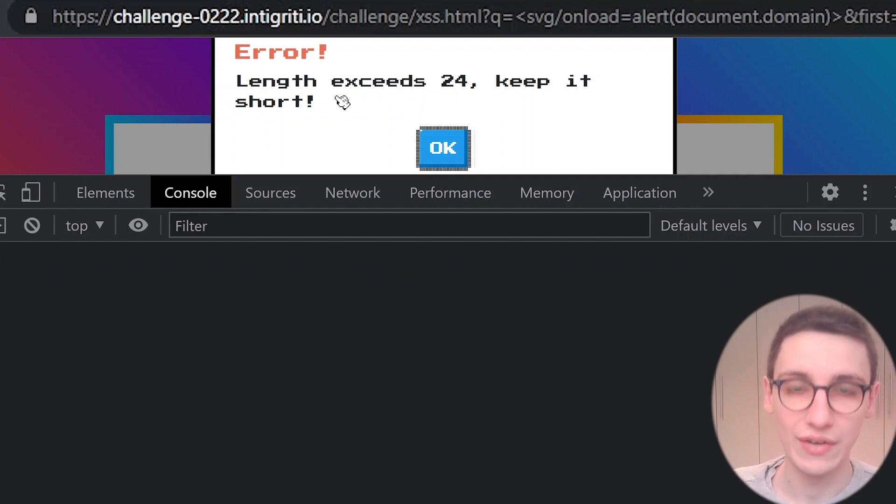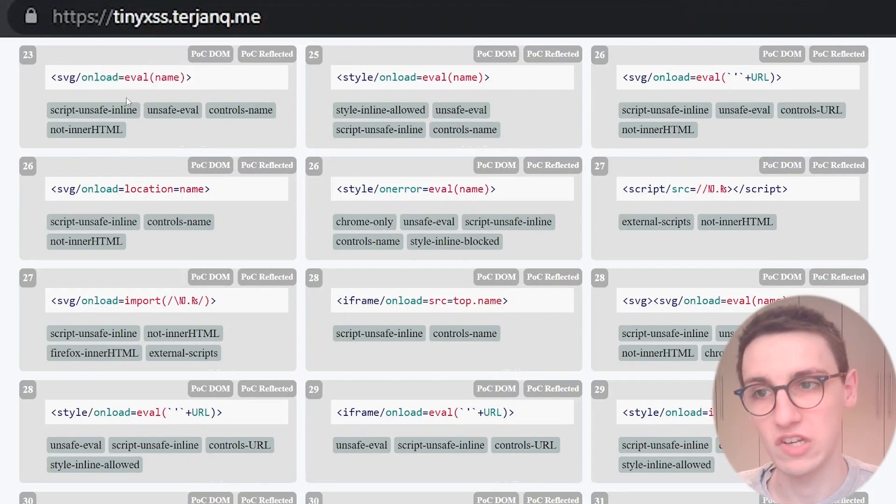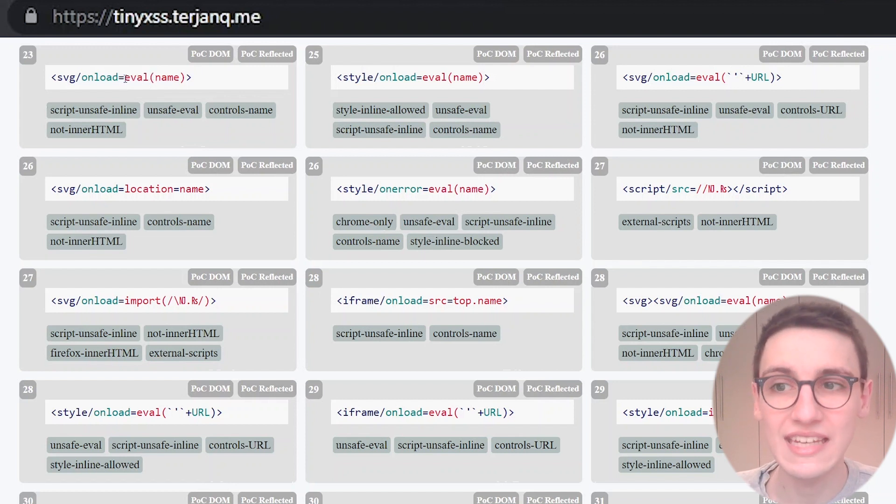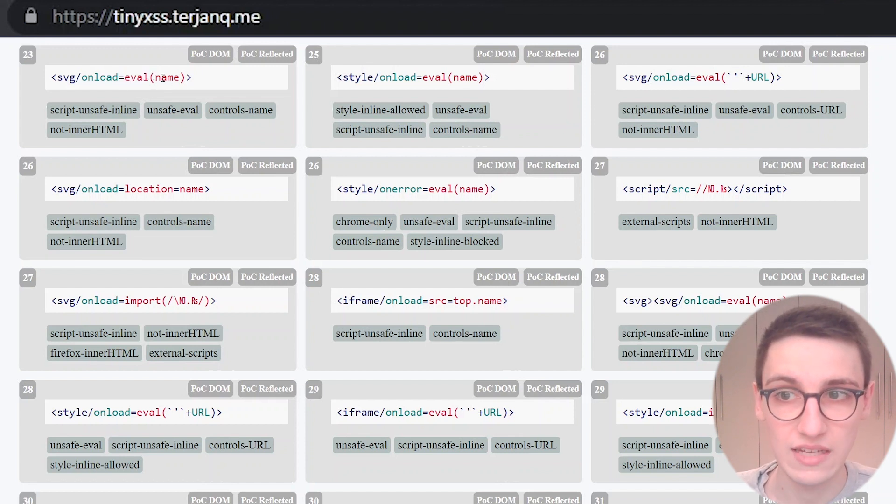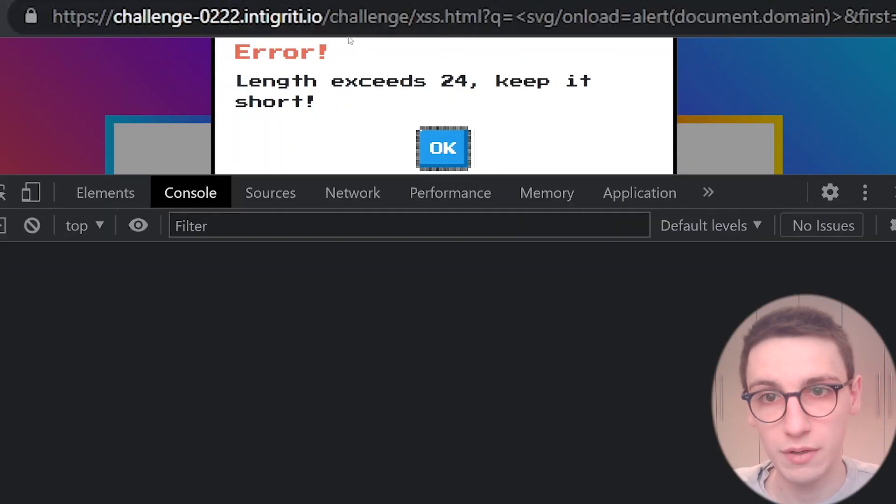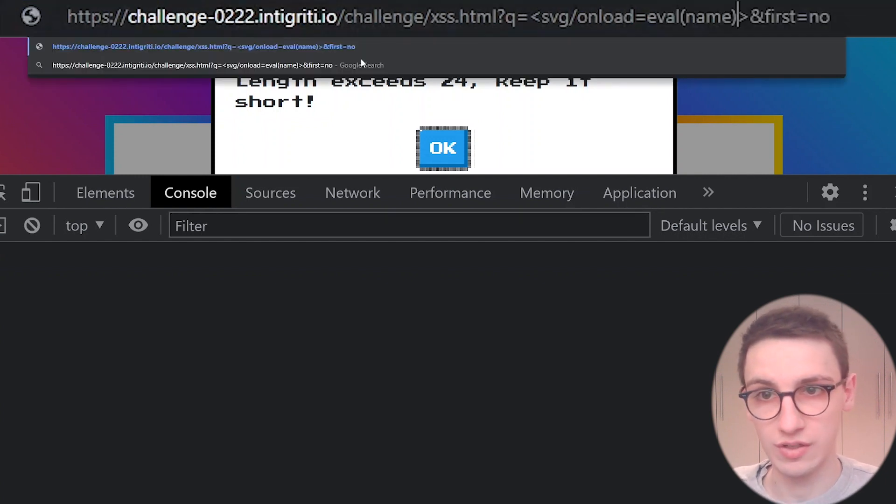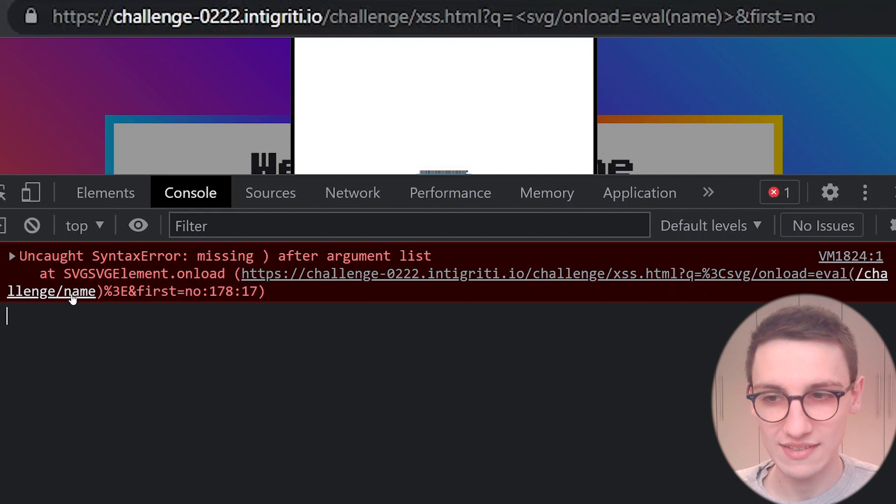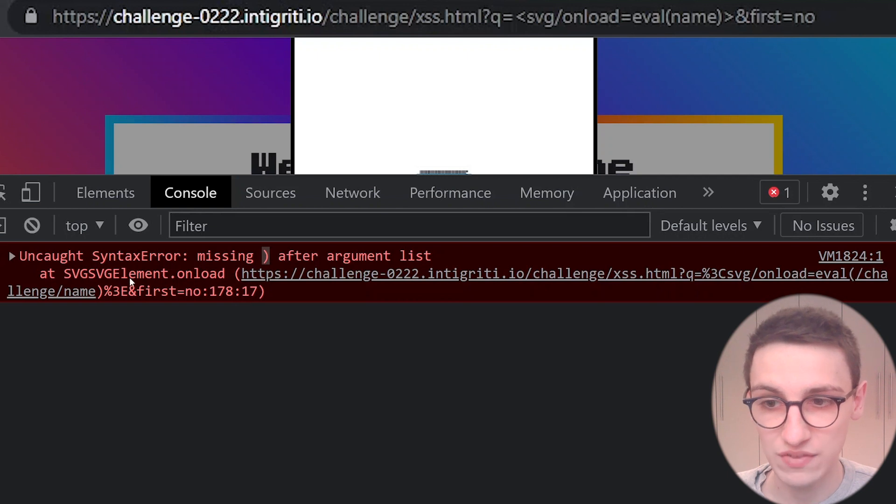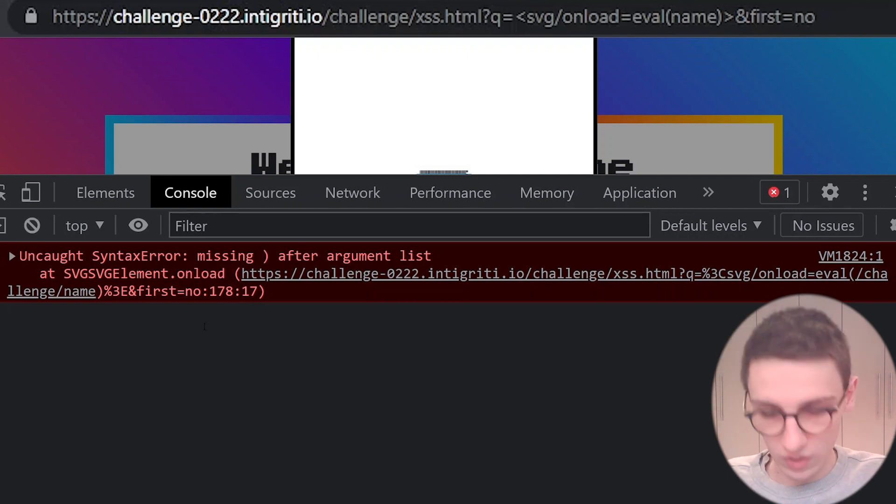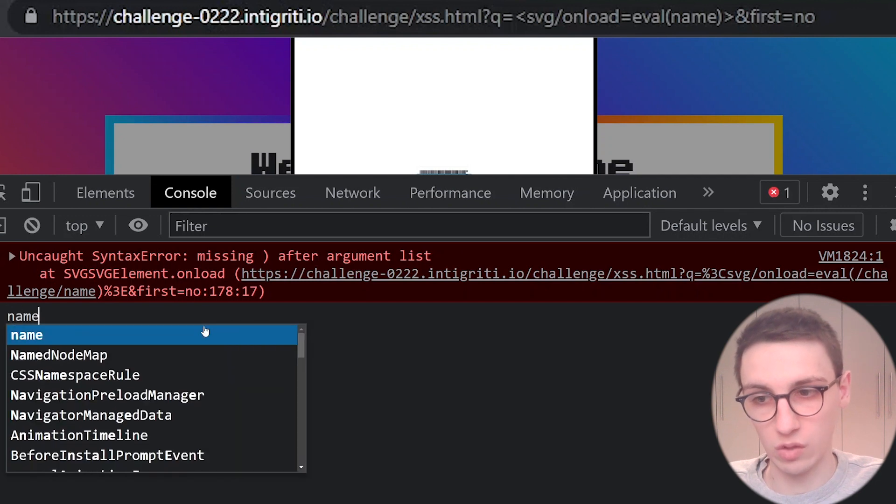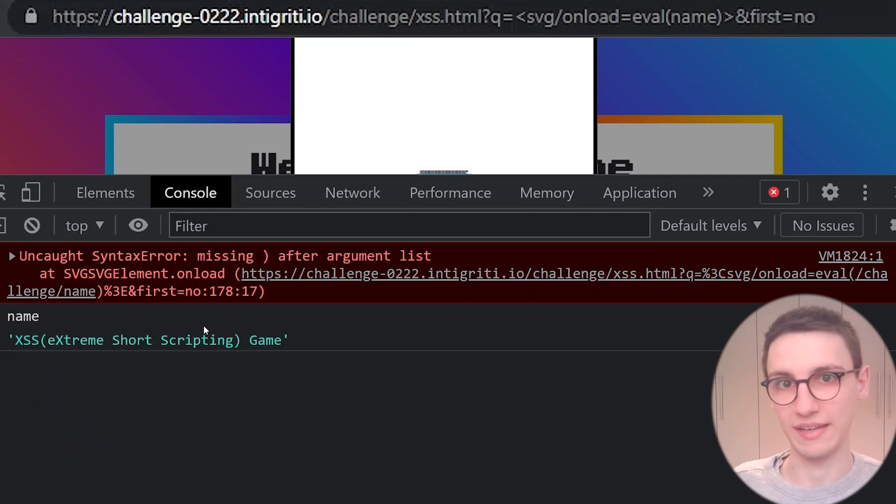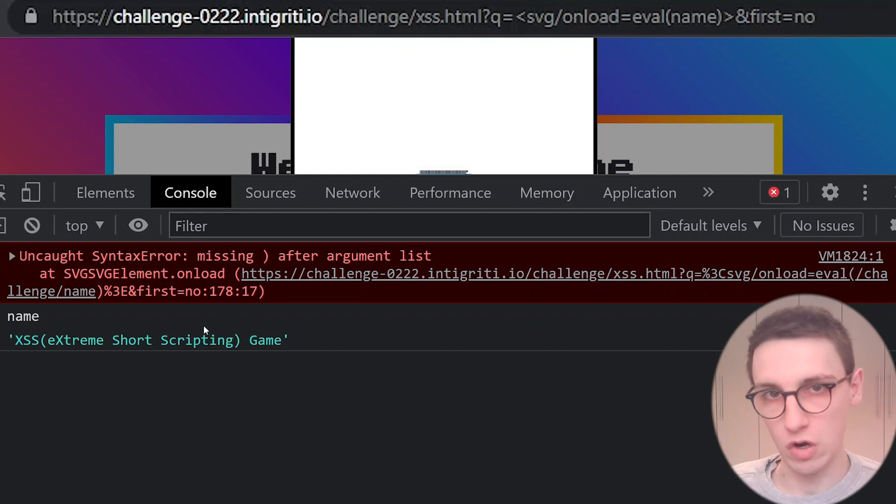Okay, that's quite a bummer, but looking at this tiny XSS payloads page gave me an idea because we saw this eval here. This eval is going to eval in this case name. What happens if we try to eval name? If I do that, so I change this onload back to eval name, now we see that we get an error in our console. There's a missing closing brace here, but the SVG element onload was called. Okay, but what did it try to call? Well, our name is XSS extremely short scripting game, and we don't have any way of modifying that, so that's kind of, well, that's not really the way to go.